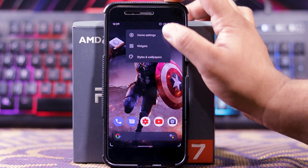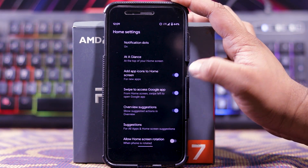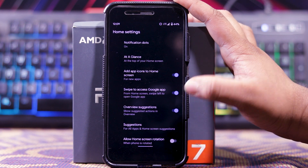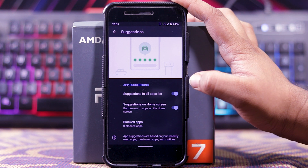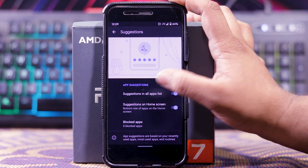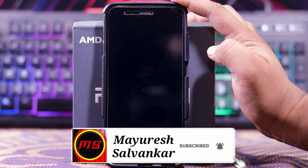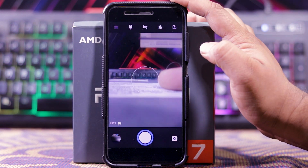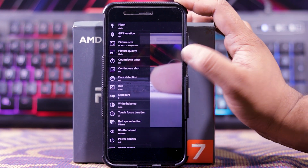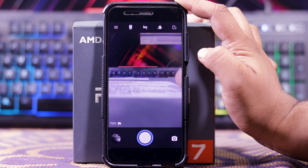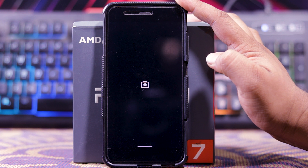In this you get the stock launcher with customizations like notification dot, at a glance, adapt to home screen, swipe to access Google app, overview suggestions. In suggestions, you get suggestions in all apps list, suggestions on home screen, and blocked apps. Also home screen notifications and about section. In this you get the stock camera as the default camera, but it has many customizations — it is not a normal camera, there are tons of customizations. I think it is the Snapdragon camera. But of course you can install GCam, which I have installed.